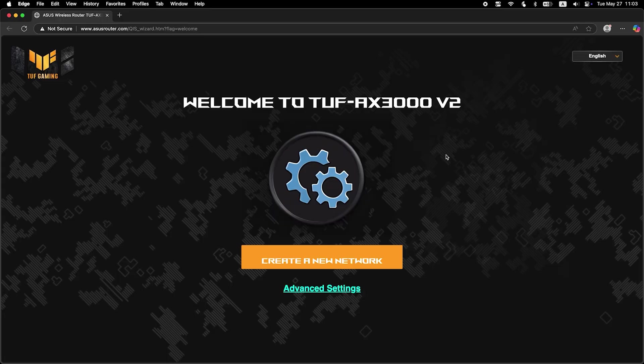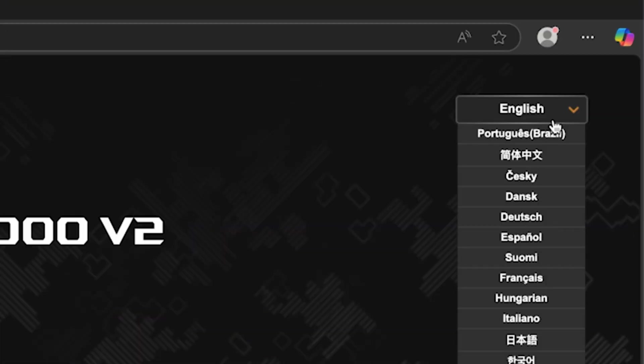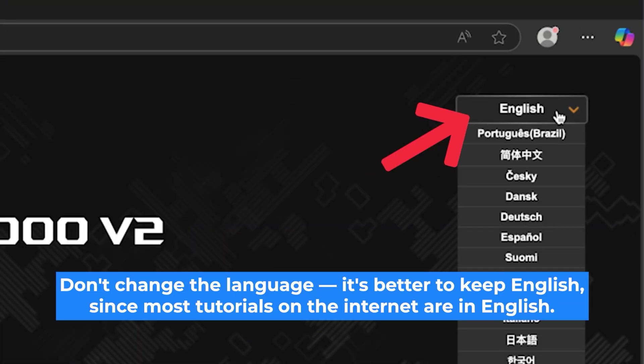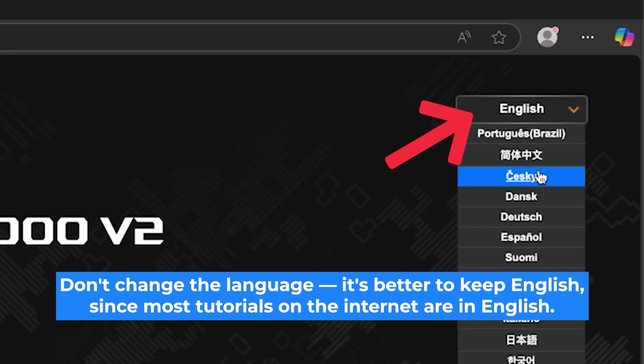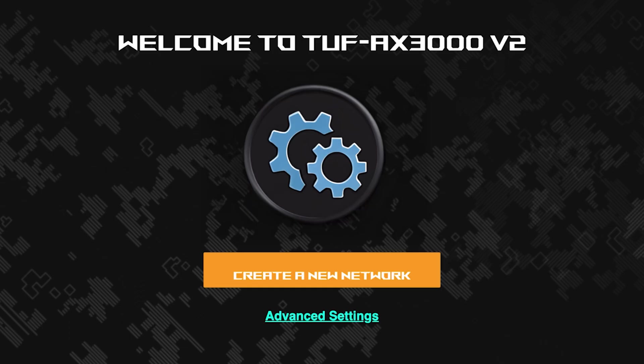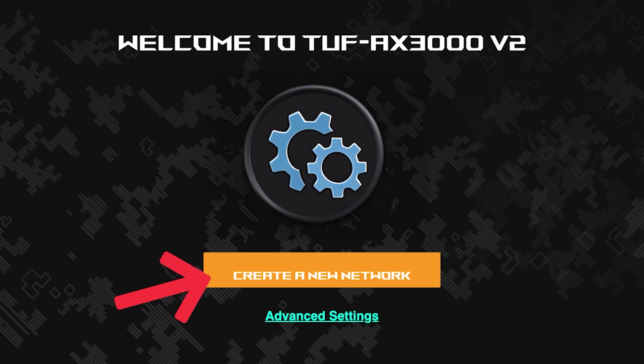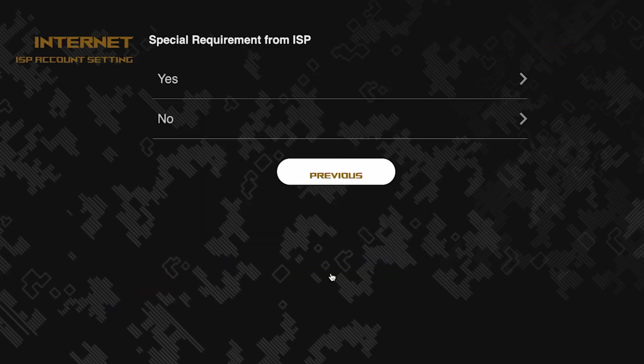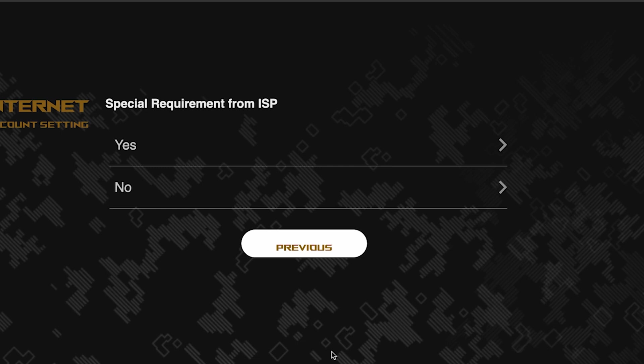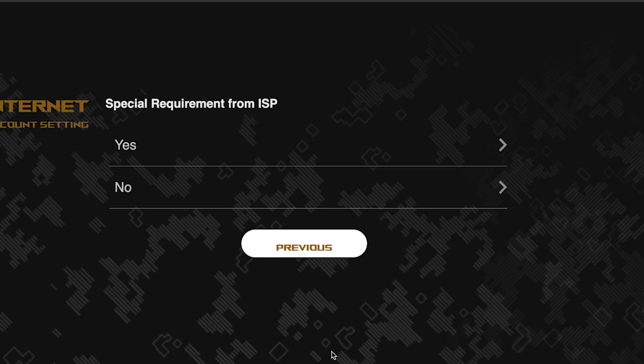First, select the language for the router settings. I will leave the English language. To start the setup process, click this button. On this page, you need to enter whether there are any additional settings from your internet provider. You can find this information in the contract with your internet provider. If there are additional settings, select yes and enter the required information. But usually, there's no need to specify anything additional. So if you don't know what to choose, select no.